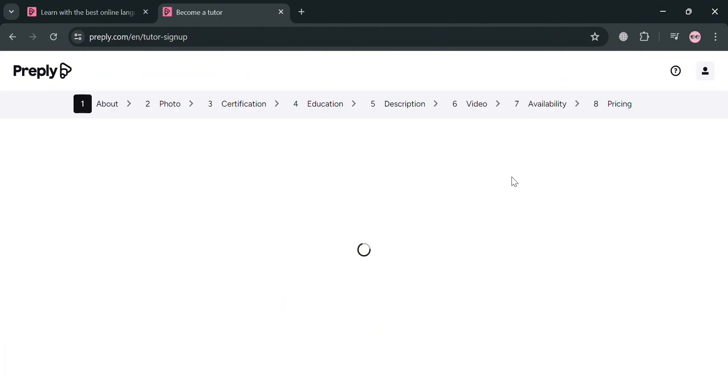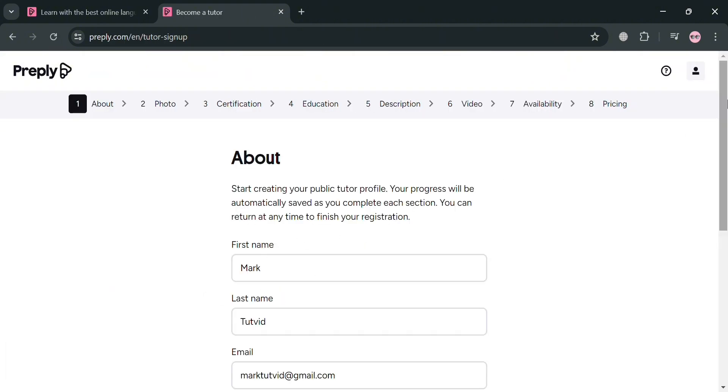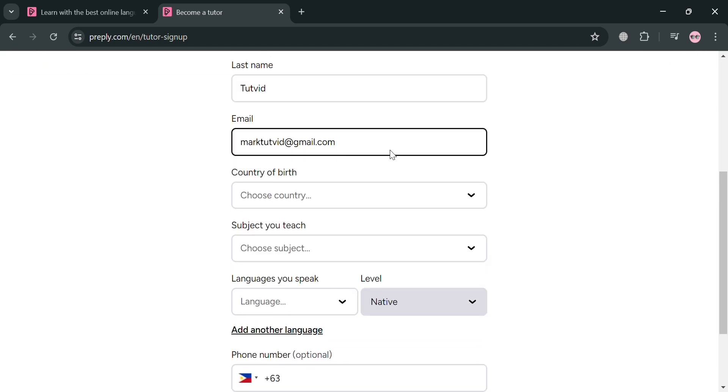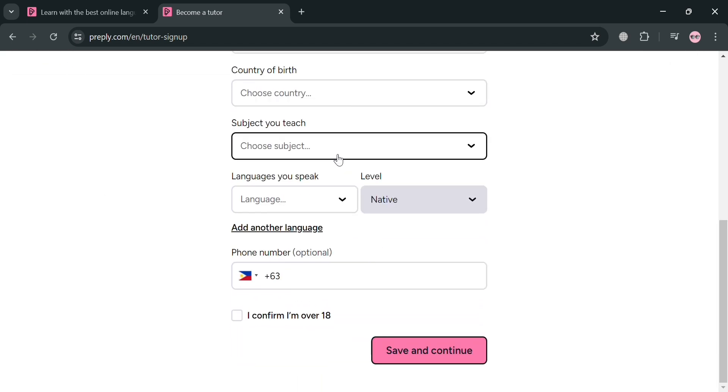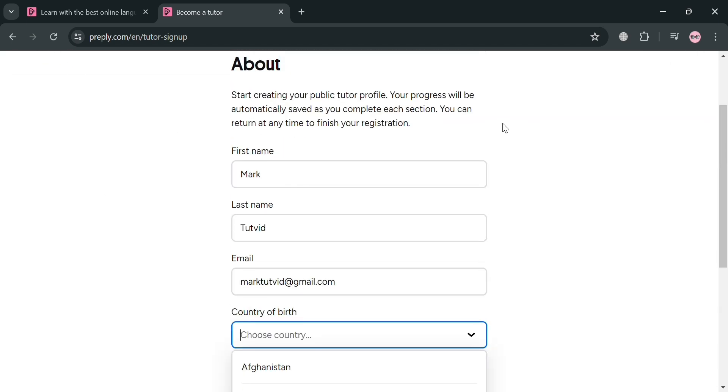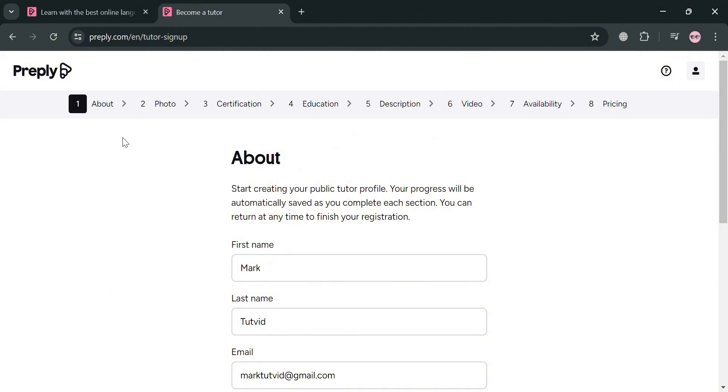And after signing in, you will be directed to this page. All you need to do is simply fill out all of the required information. And as you can see, we're currently under the about section.